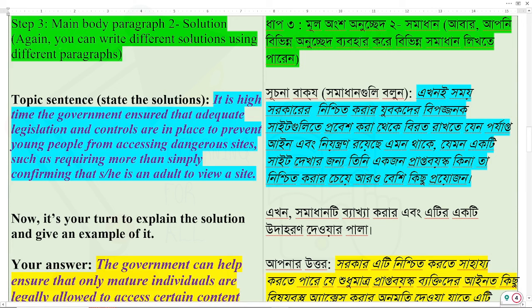You can write different solutions using different paragraphs. This is the topic sentence for the solution. It is high time the government ensured that adequate legislation and controls are in place to prevent young people from accessing dangerous sites, such as requiring more than simply confirming that he or she is an adult to view a site.